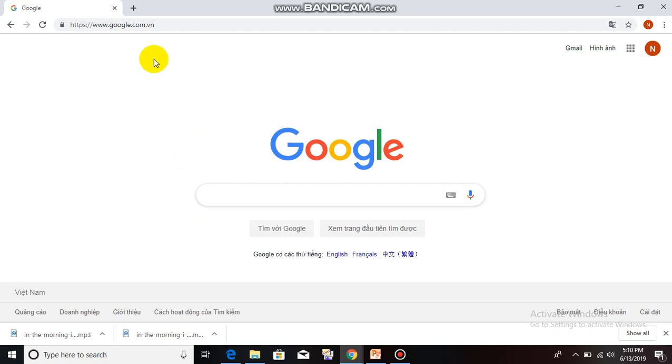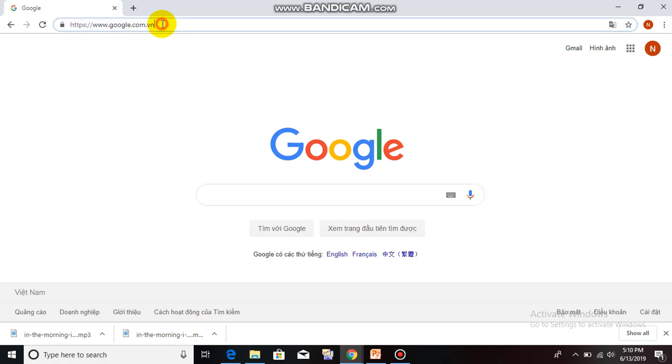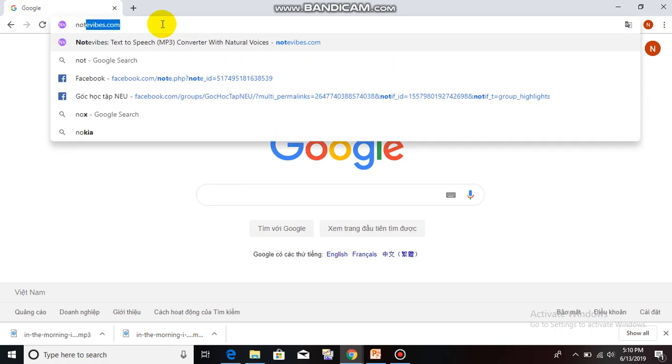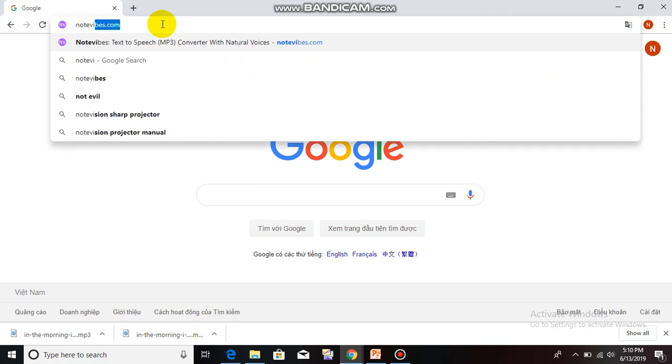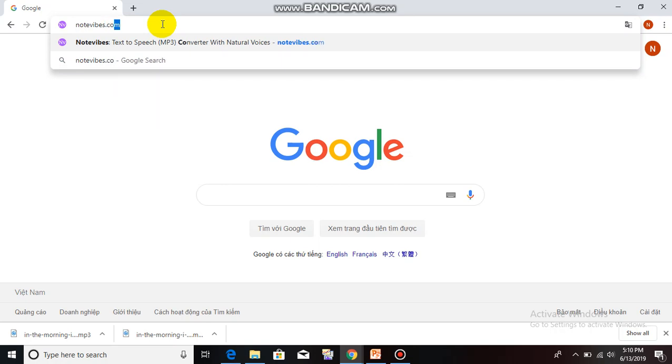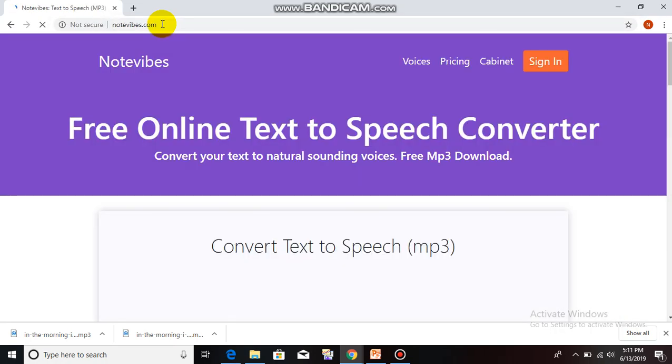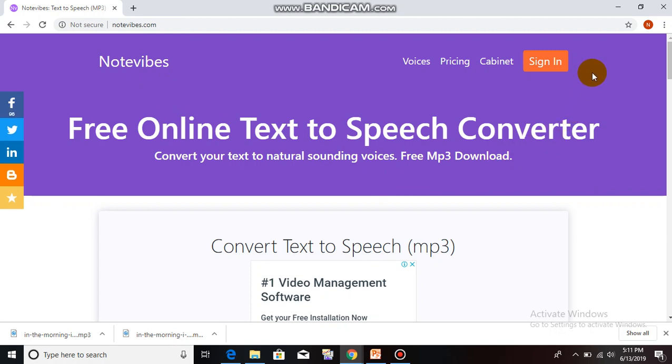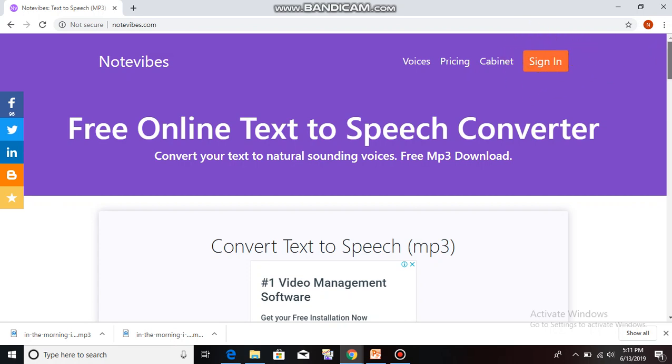First, getting started with text-to-speech software. Step 1. We just log in NoteVibes in NoteVibes.com. Wait a second. We can see the official theme of the website.